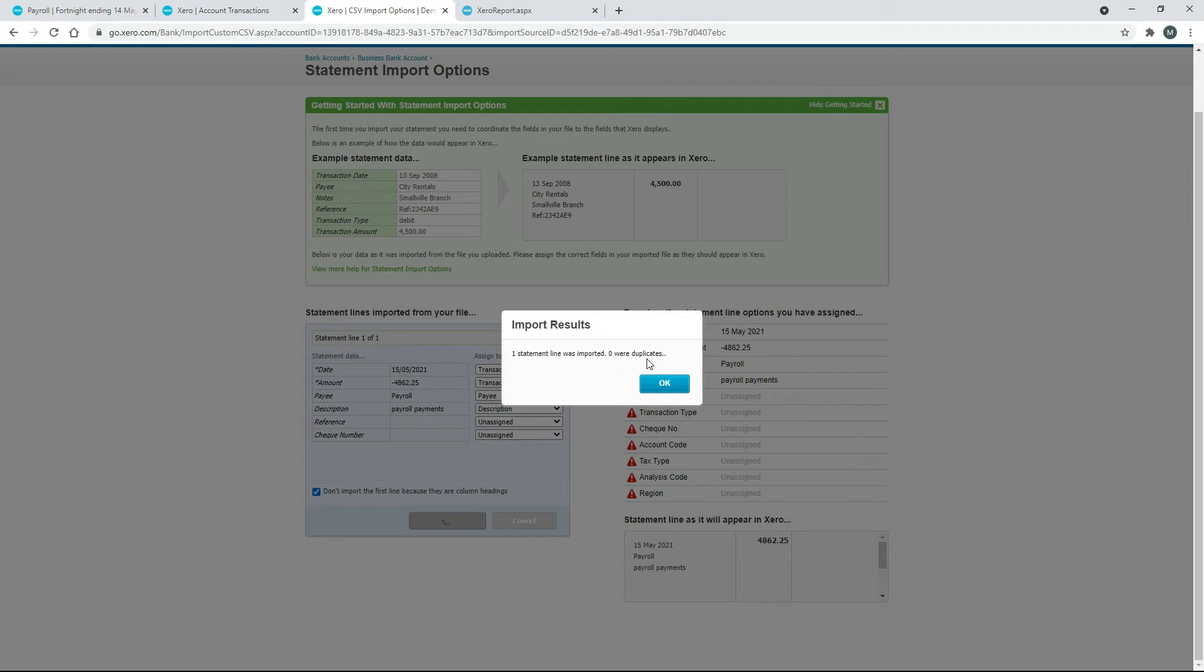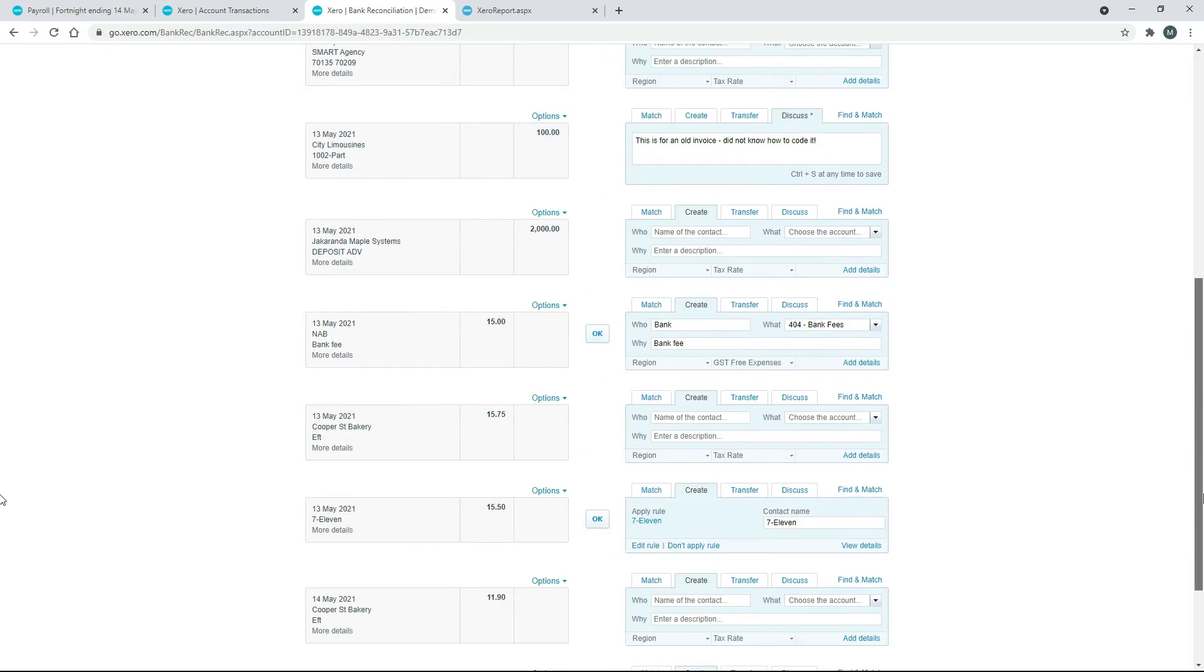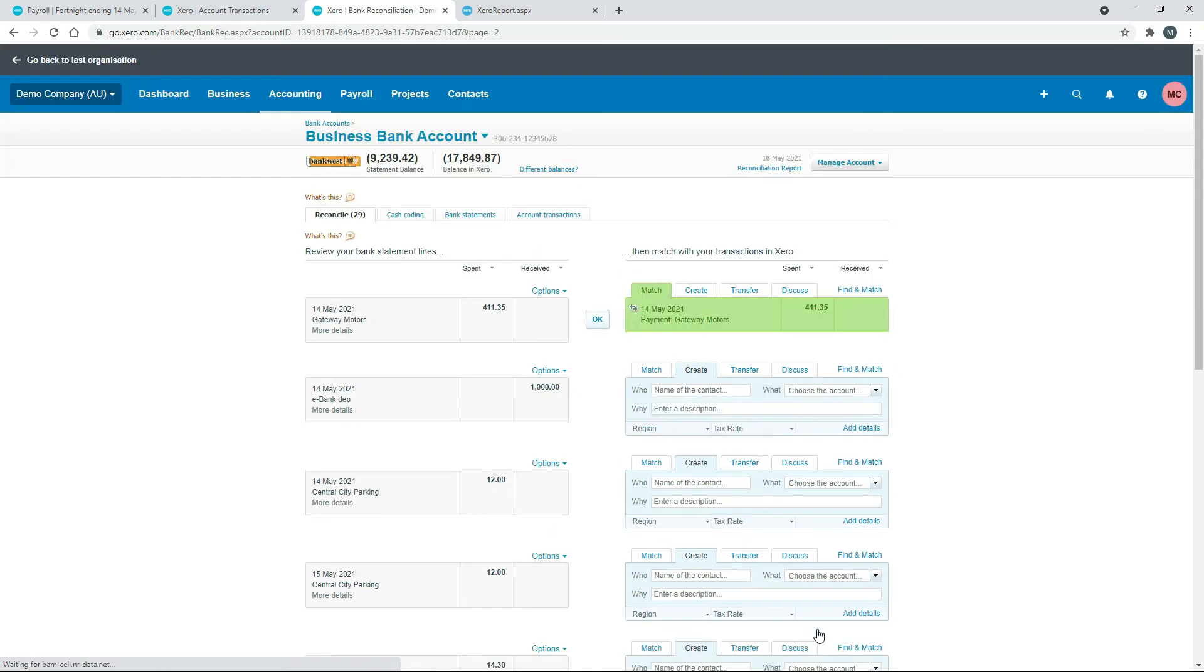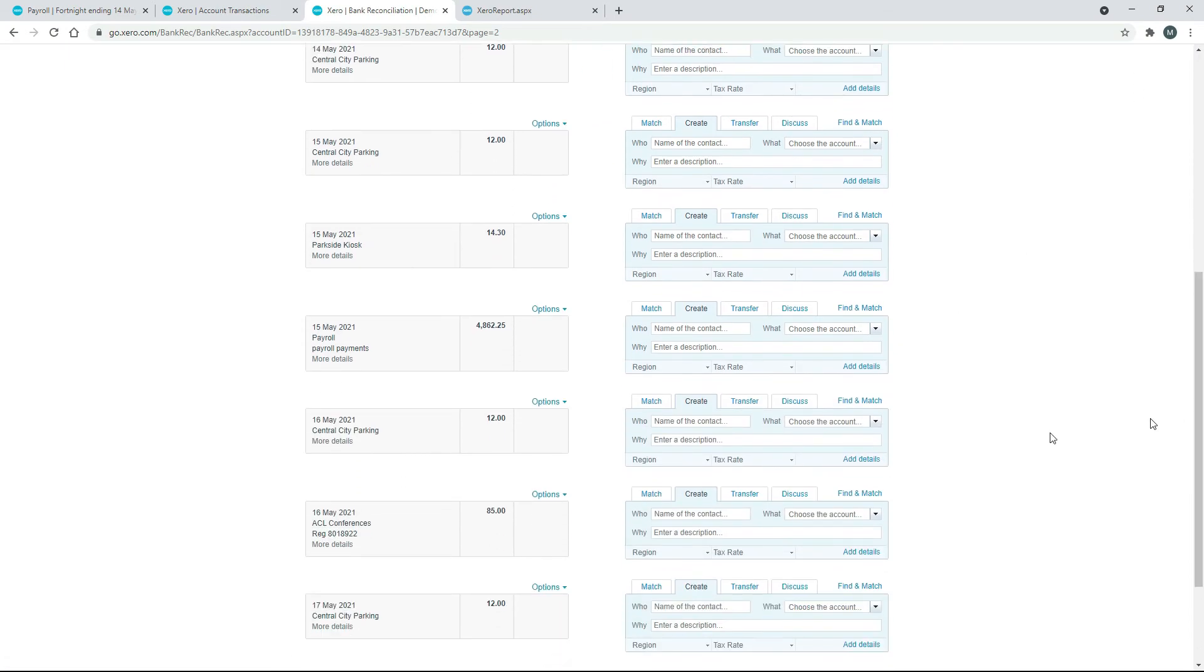Okay, so now I just need to go and actually find my bank transaction. So it was on the 15th of May, which is going to be on the next page. Okay, so if I just scroll down a bit I should see it there. There it is, 15th of May. So that's the $4,862.25 that we put in.